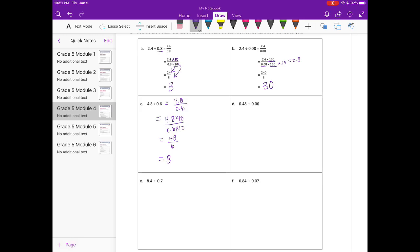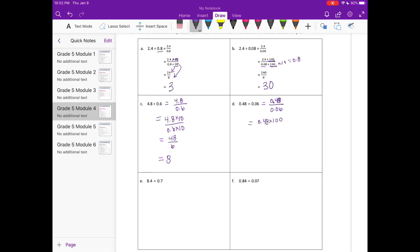D: 48 hundredths divided by 6 hundredths, written as 48 hundredths over 6 hundredths. Since we're working with hundredths, we multiply by 100 to get them both into whole numbers. That gives us 48 over 6, which is also equal to 8.